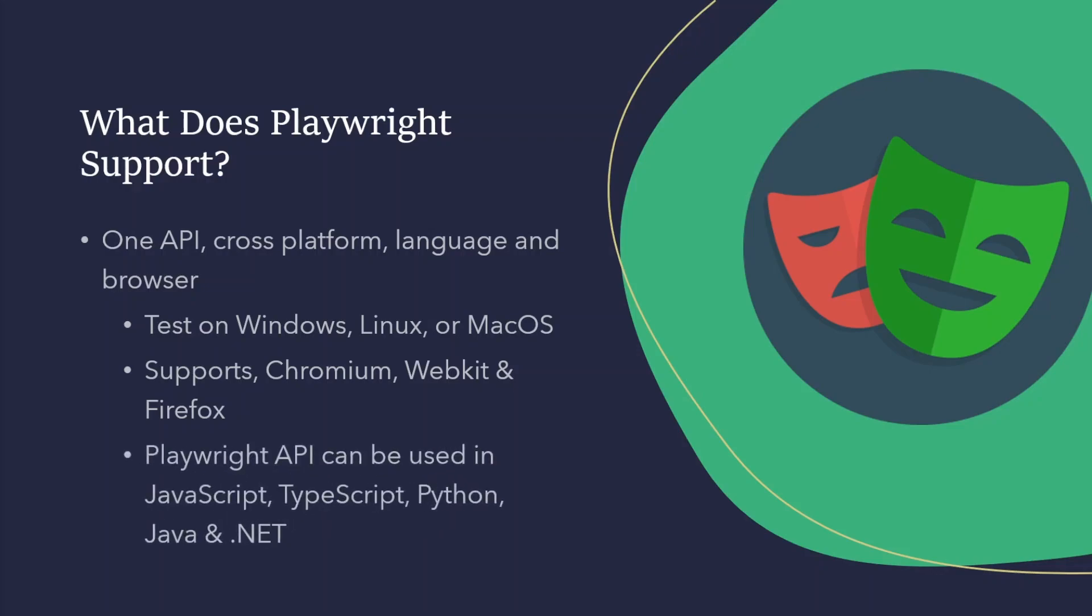Like I said, because it's one API, it means you can use JavaScript, TypeScript, Python, Java, and .NET to create your test scripts. It is worth mentioning, you can also perform mobile web tests using Chrome emulation, and the rendering engine works exactly the same on your desktop and in the cloud.